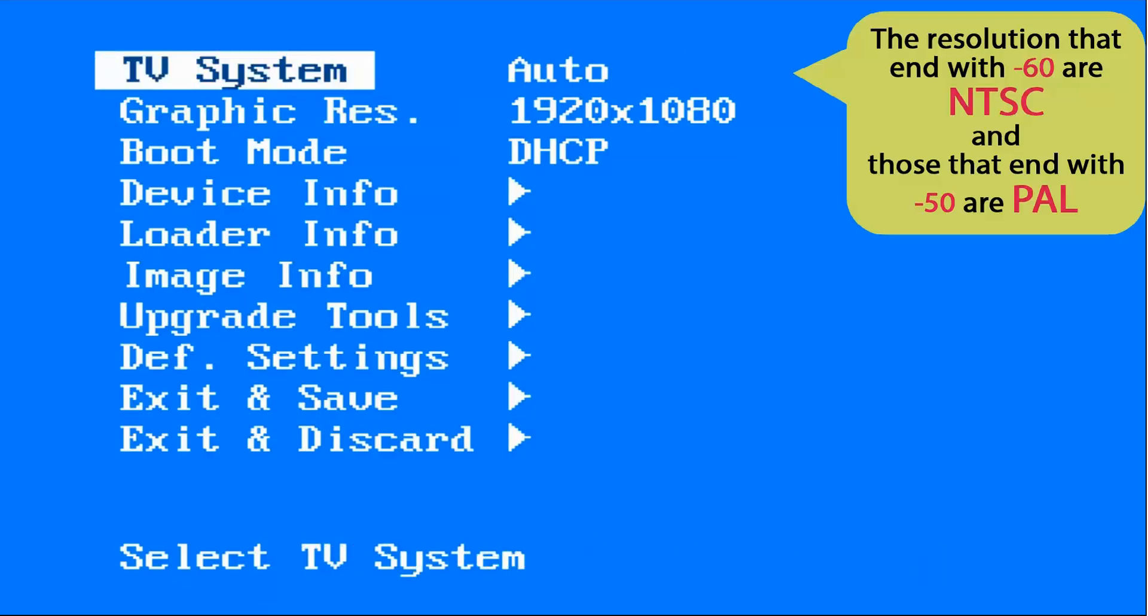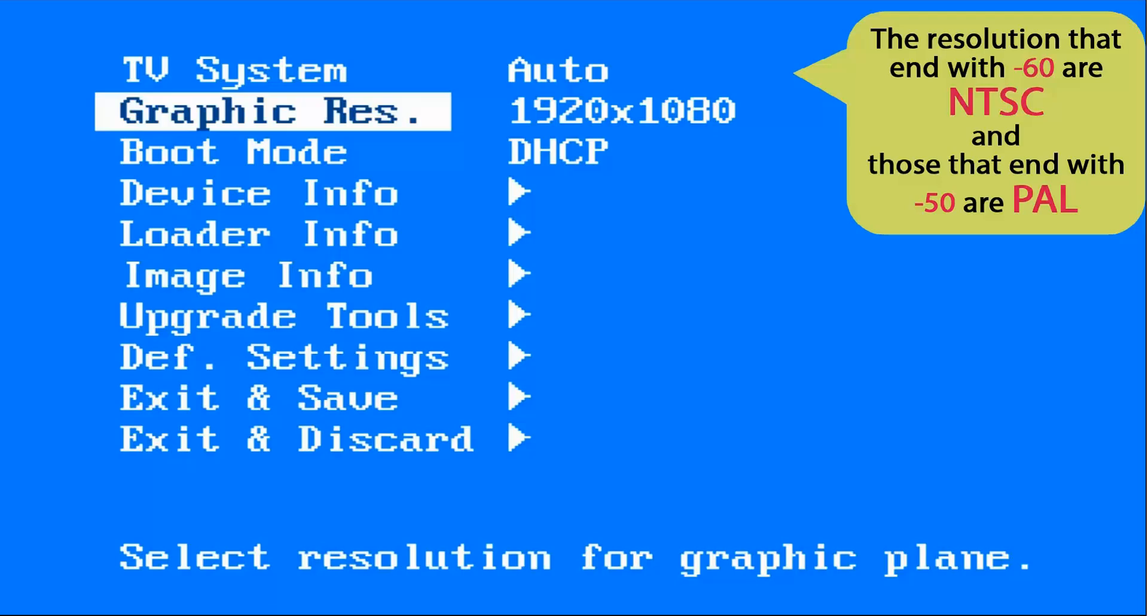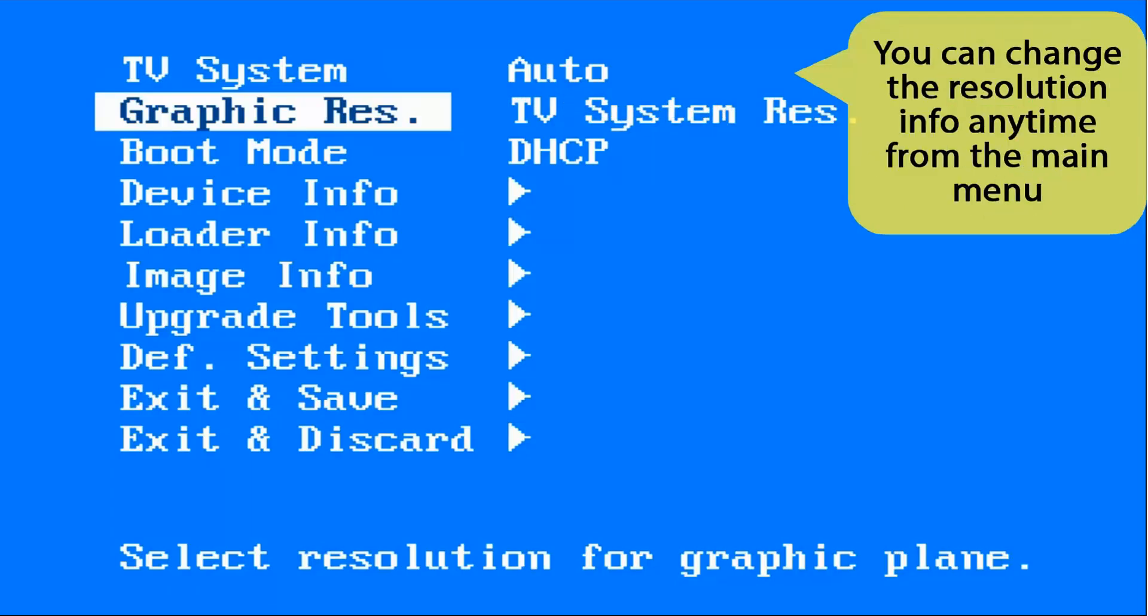If you have any doubts, in TV system, select the option auto, and in graphic res, select TV system res.